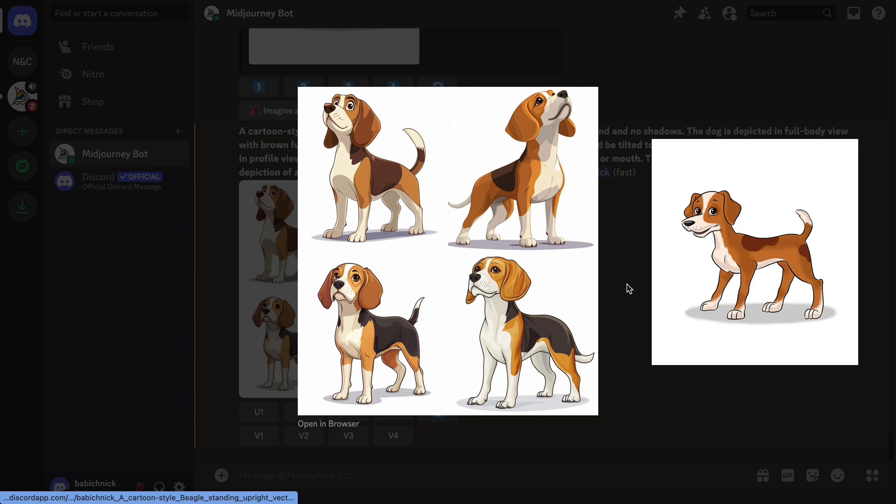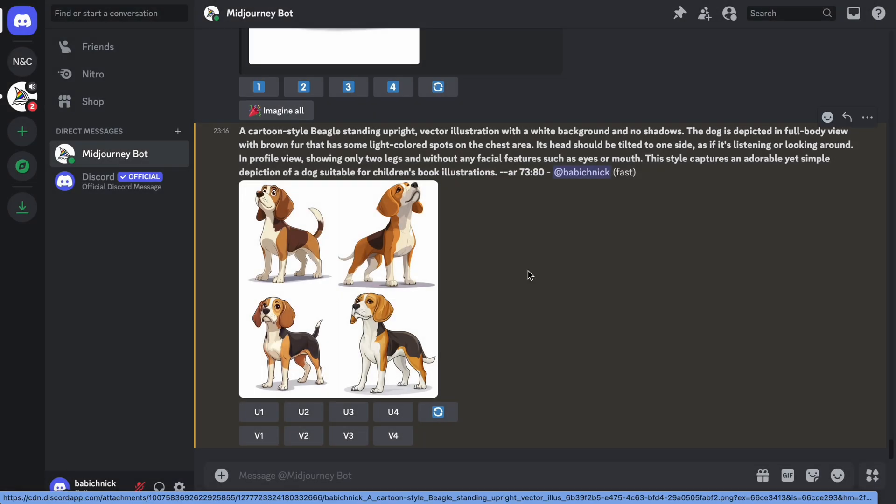This is not accidental. This is how the feature of Describe works. Describe feature generates prompt suggestions that are inspirational, and it cannot be used to recreate an uploaded image exactly.